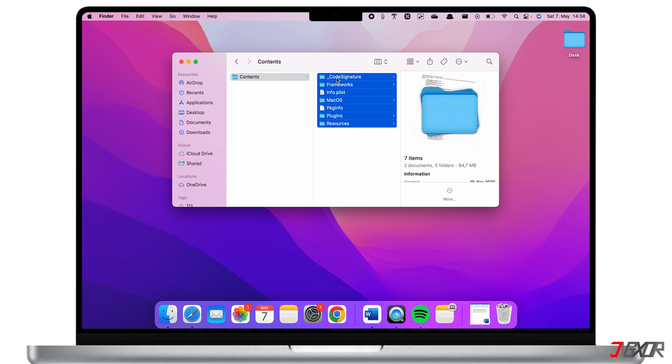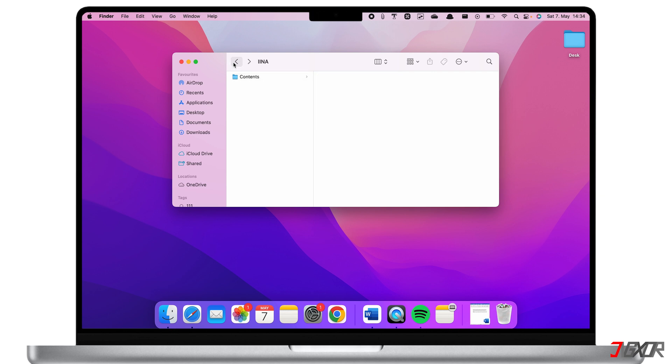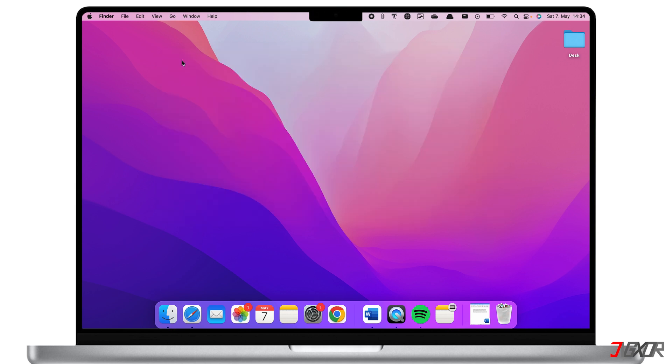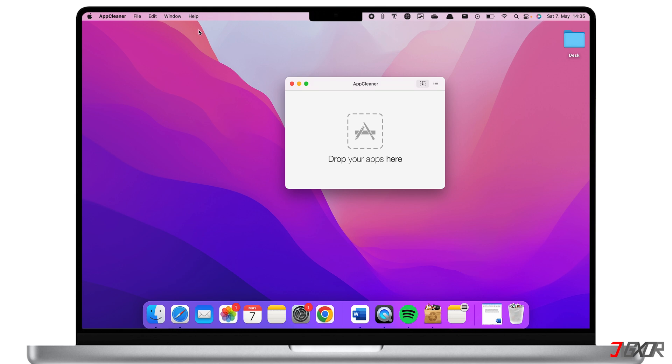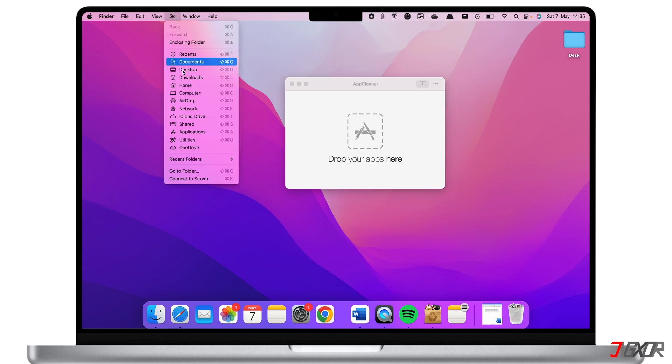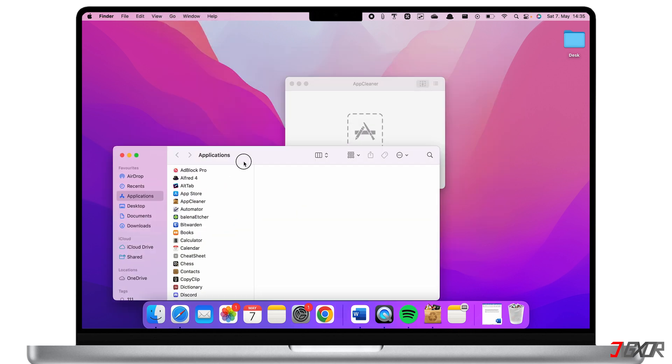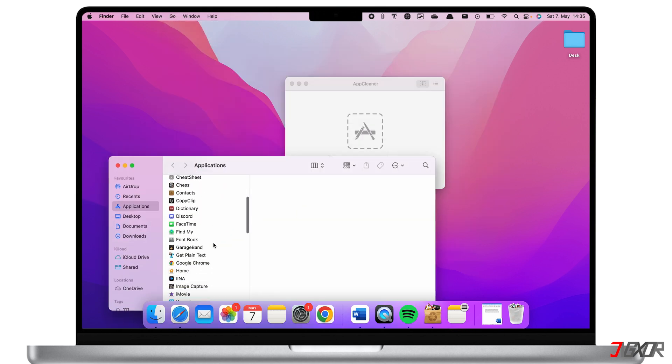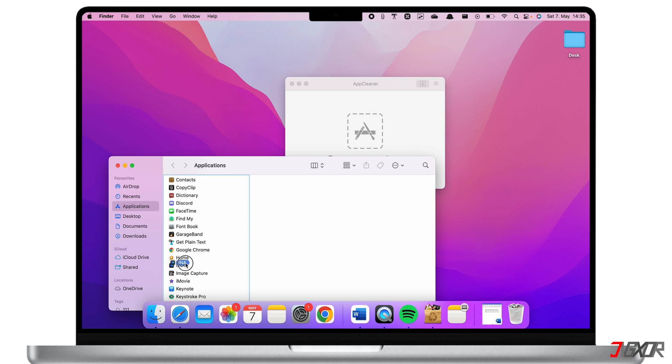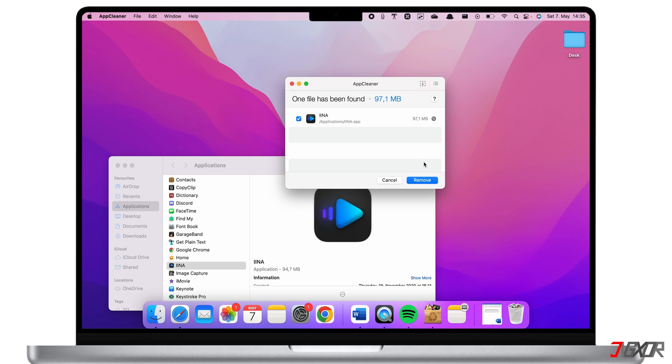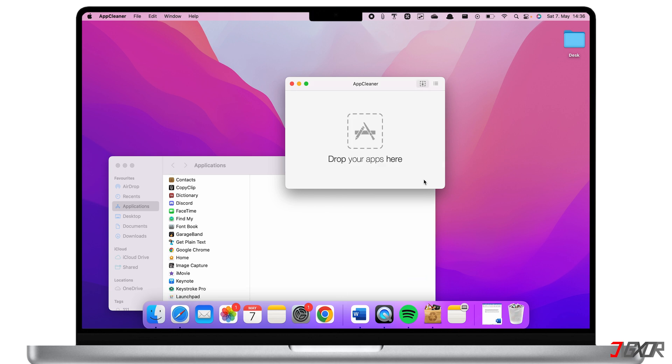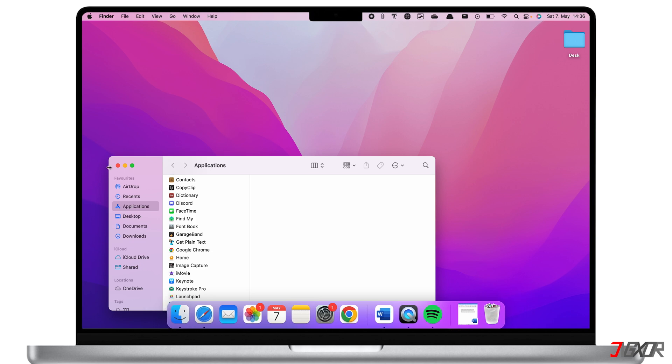With App Cleaner you can uninstall applications entirely and not worry about the orphan files. Launch App Cleaner and click on Go at the top and open Applications. Now drag the app you want to remove to App Cleaner. The application automatically searches for the files and data associated on the app. Click Remove and it will automatically uninstall the application in its entirety.